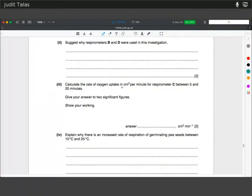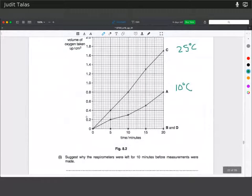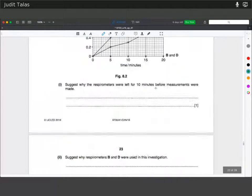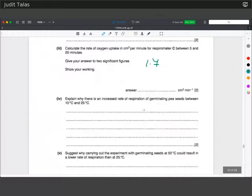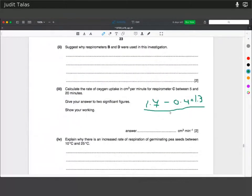Calculate the rate of oxygen uptake in cm³ per minute for respirometer C between 5 and 20 minutes. At 20 minutes the reading was 1.7 and at 5 minutes it was 0.4, so during this time 1.3 cm³ was taken up. Dividing by 15 minutes gives 0.087 — wait — 1.3 ÷ 15 = 0.087 cm³ per minute, approximately 0.087 to two significant figures.